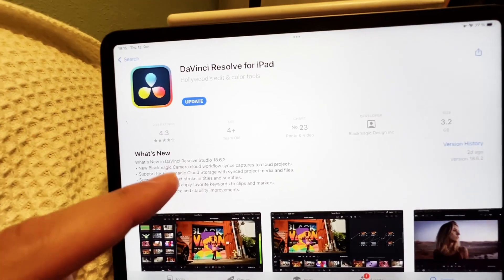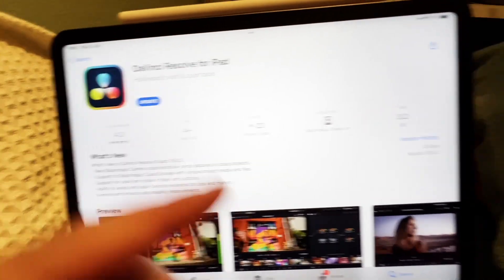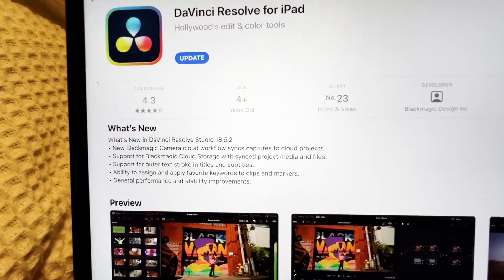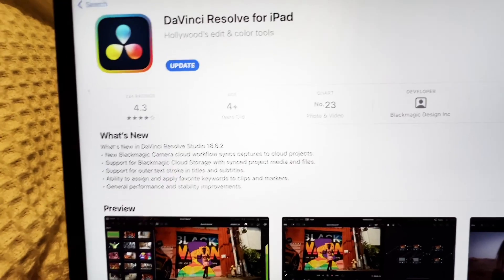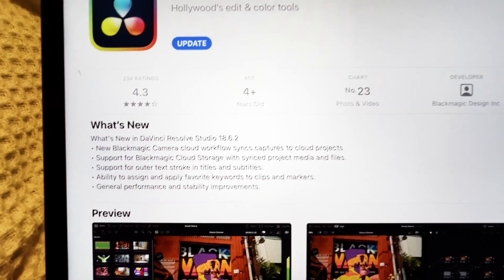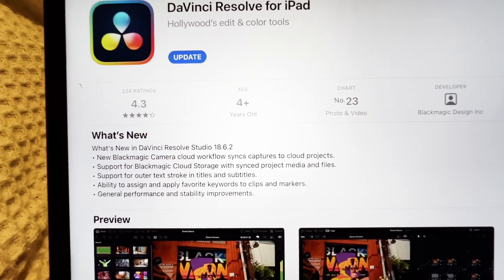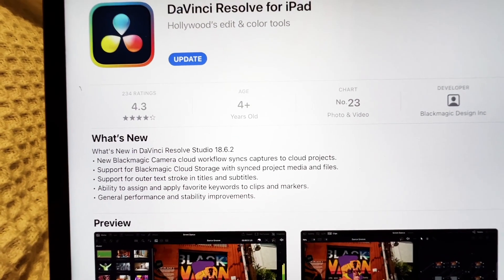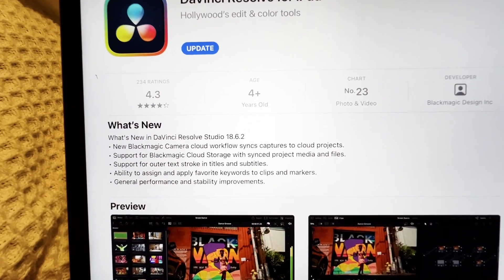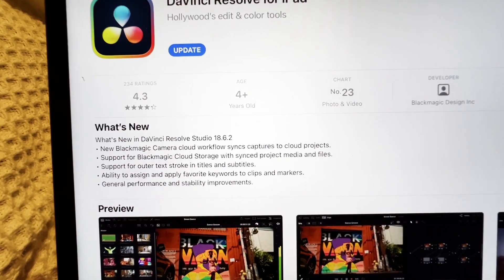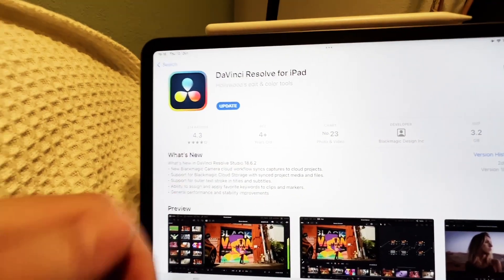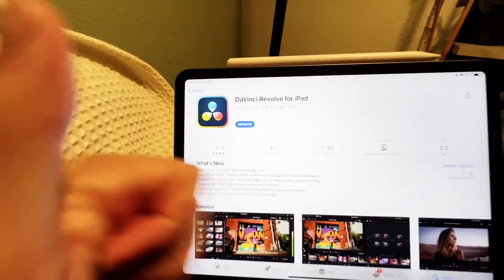Many people were asking me where the 18.6 update for the iPad was. It was kind of missing, but now we have it with the update 18.6.2. Also support for the Blackmagic cloud storage — this is the cool thing that came with 18.6, and now we have it on the iPad as well. Also support for outer text strokes and all the things listed in the description. I like that they have it now here in the description. Very good.